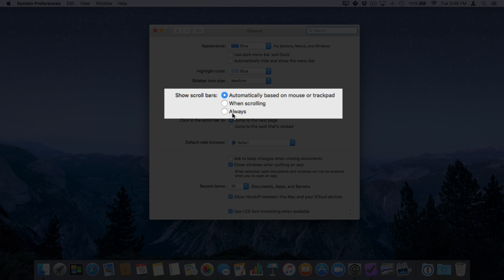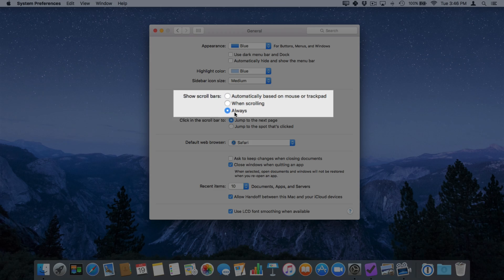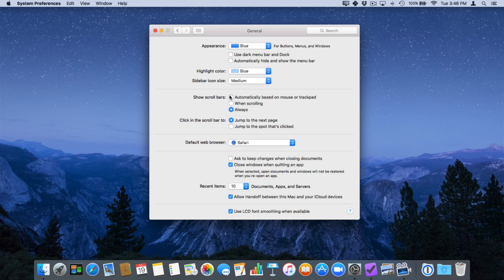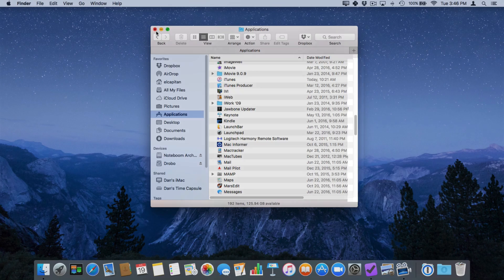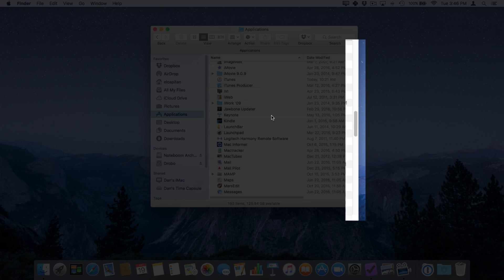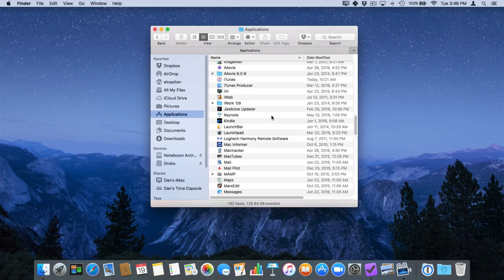So let's go ahead and turn this on and now I'm going to go and close this window and now if we look at the right side of the window you can see my scroll bar.